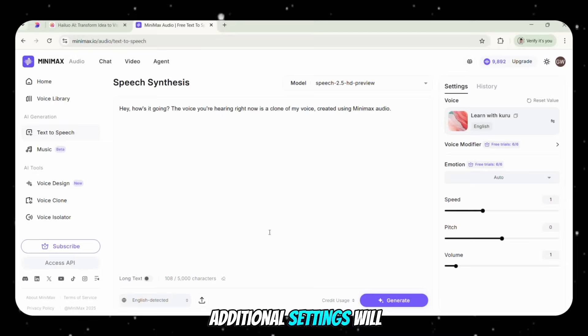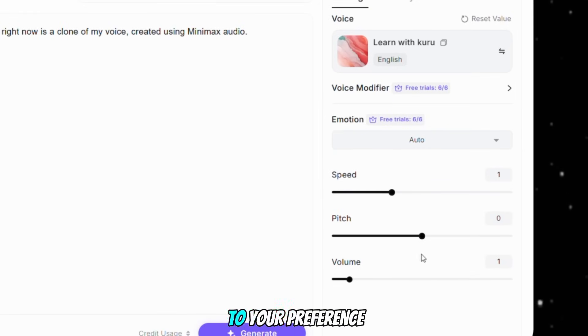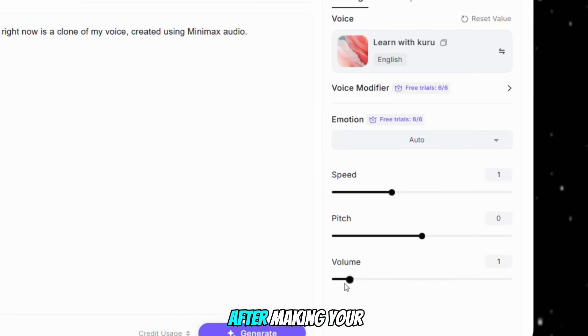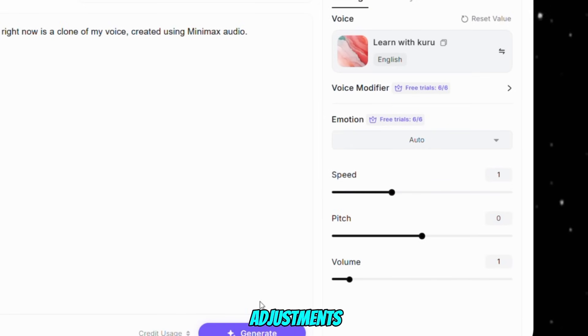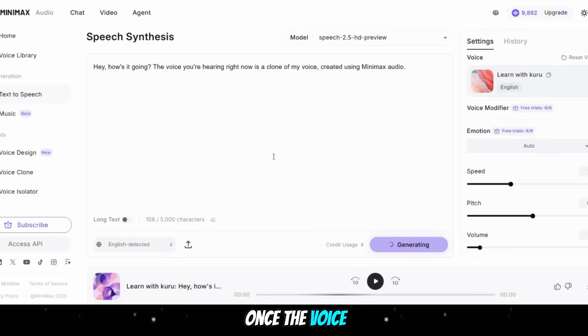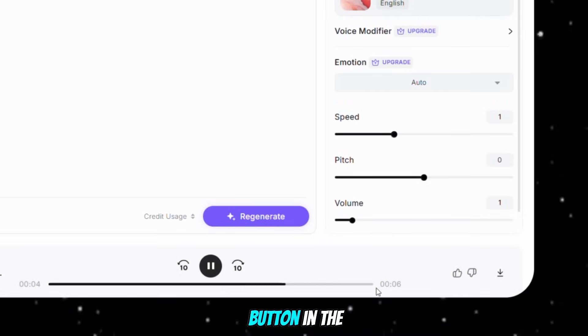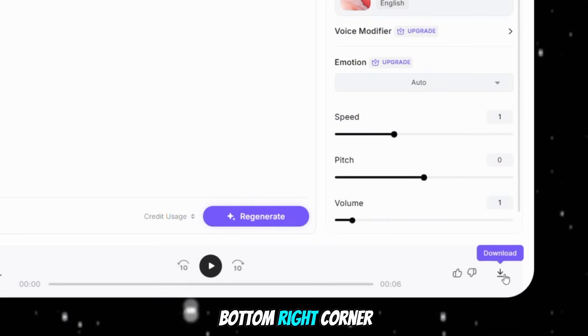Additional settings will appear, allowing you to adjust the speed, pitch, and volume of the voice to your preference. After making your adjustments, click Generate again. Once the voice is generated, click the Download button in the bottom right corner to save it.